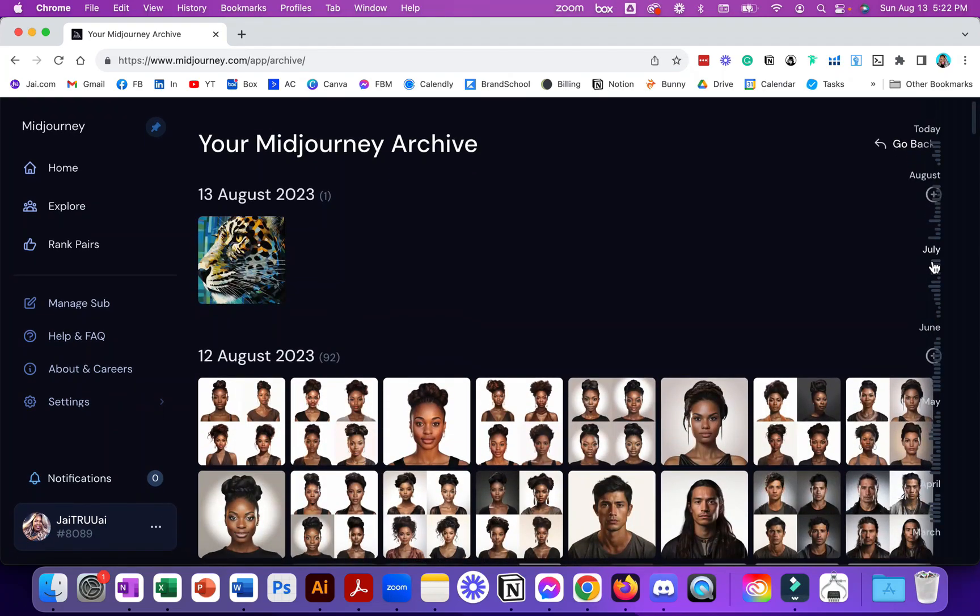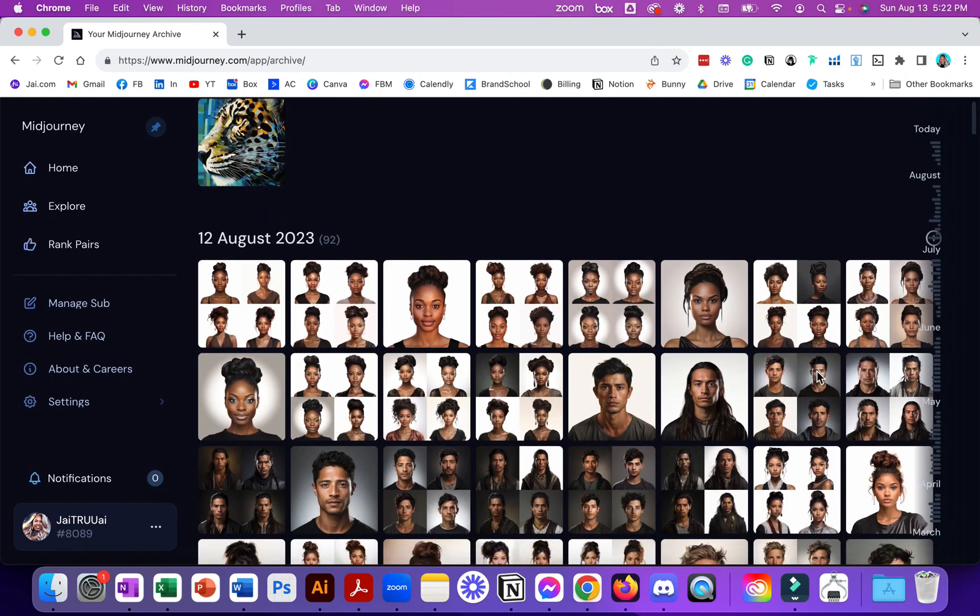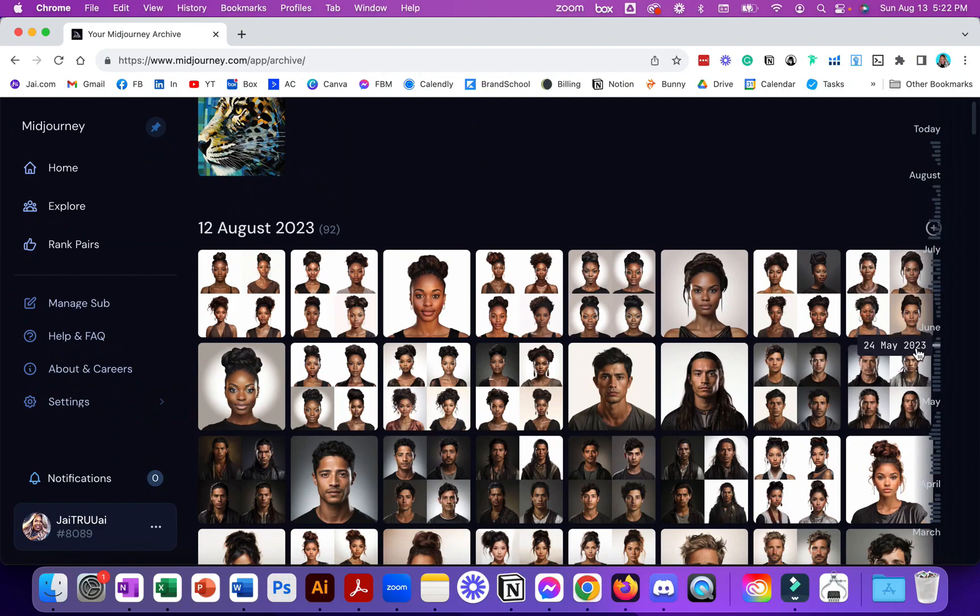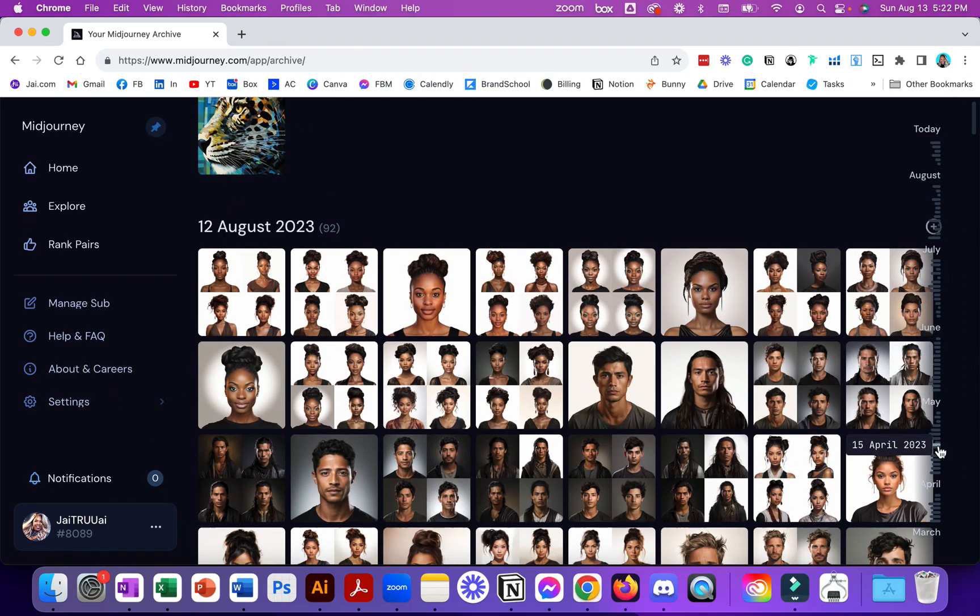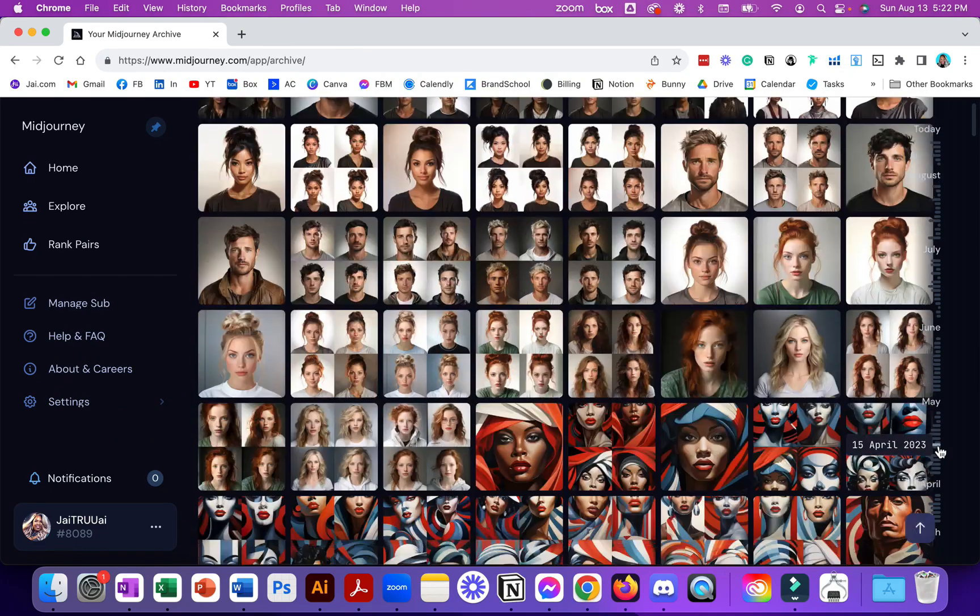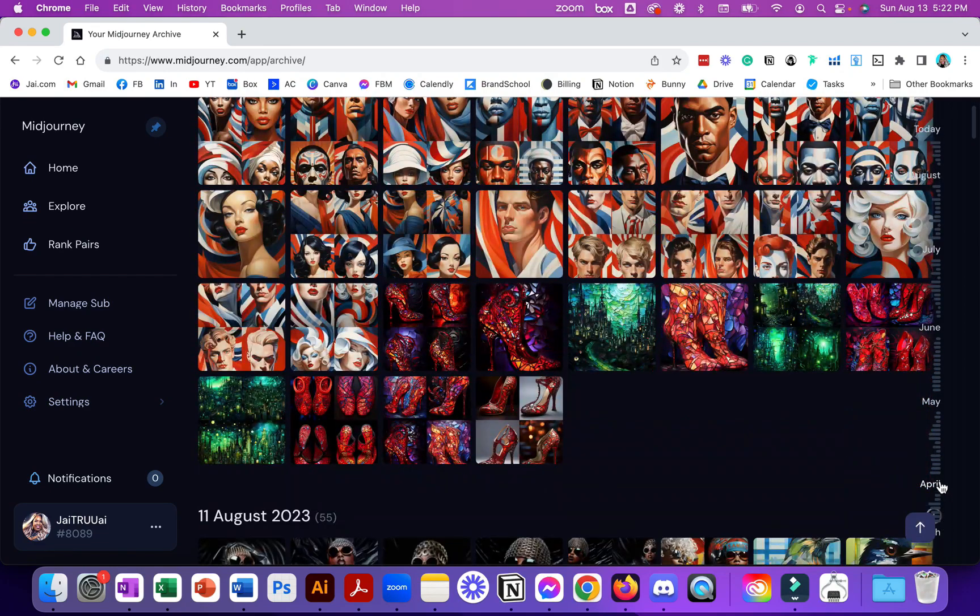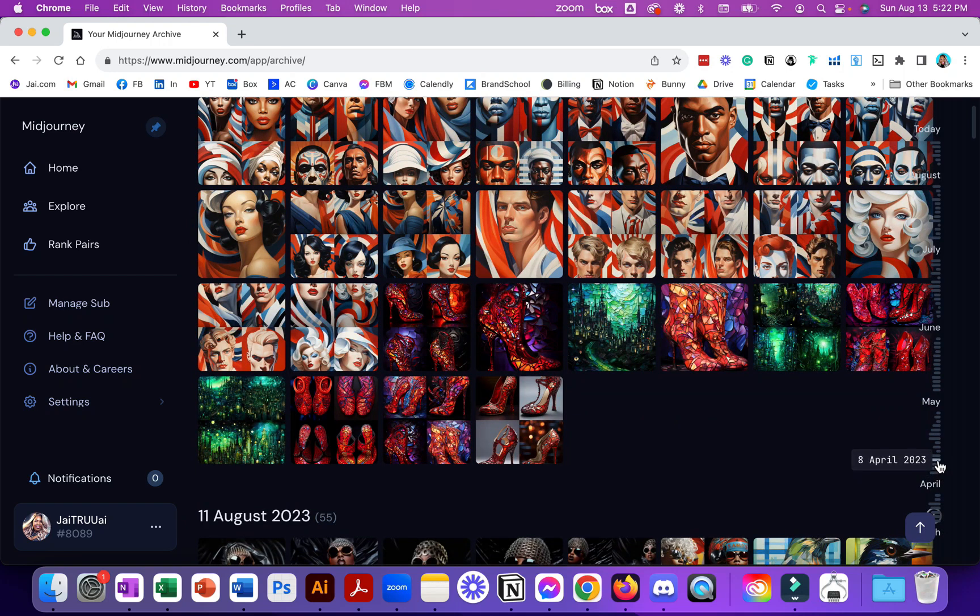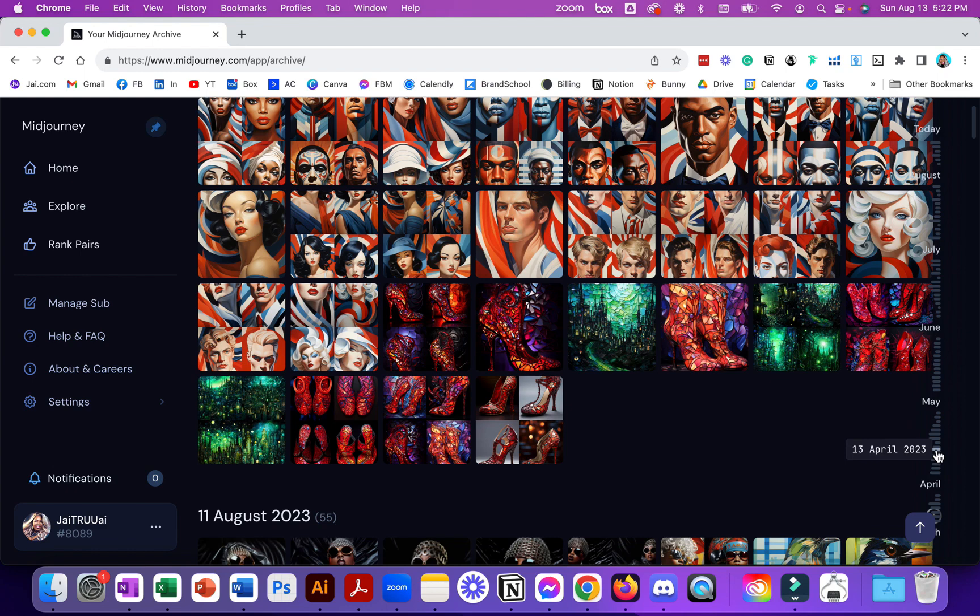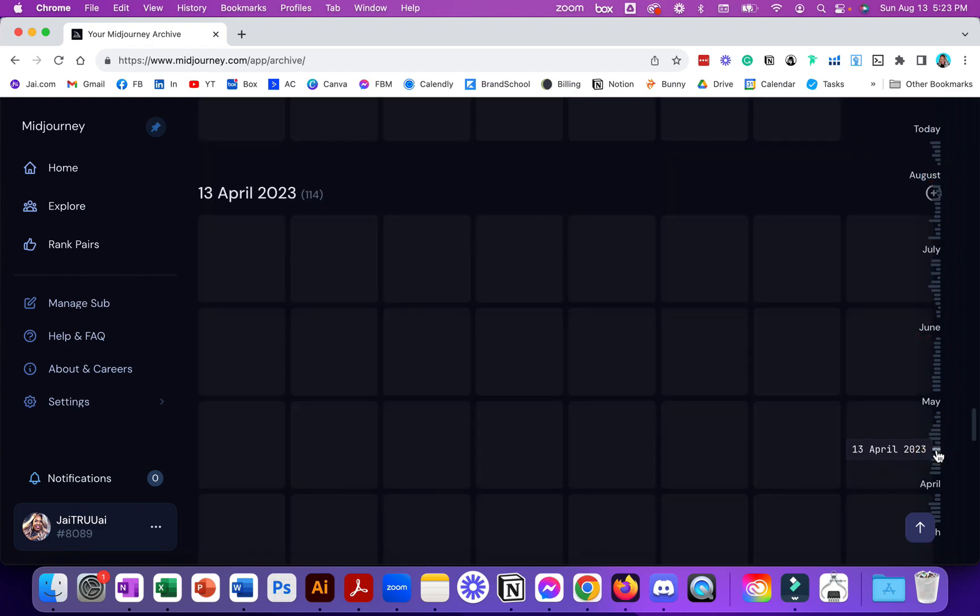It's showing you your grid and your upscales. I can go all the way back to March, and if you hover over you can actually see the dates shift and change. I'm just going to click April 13th.